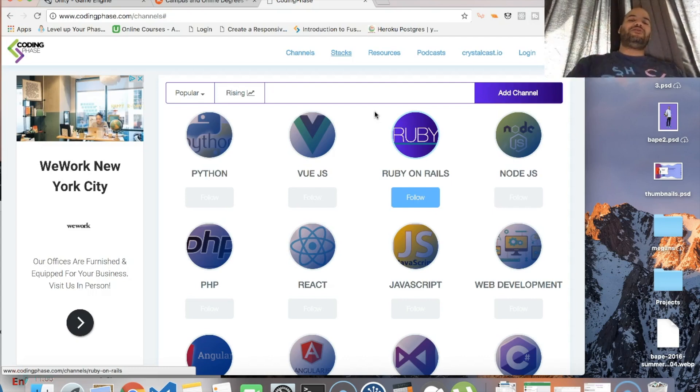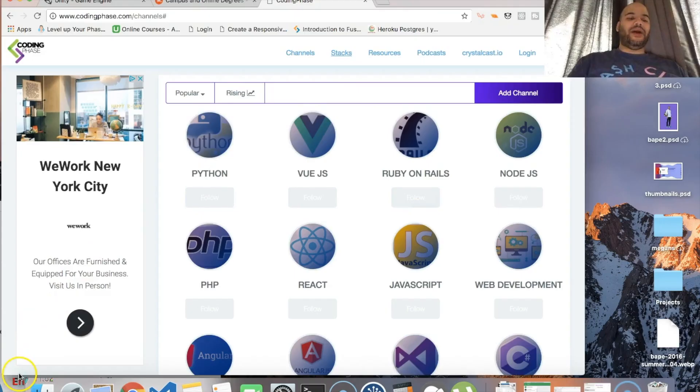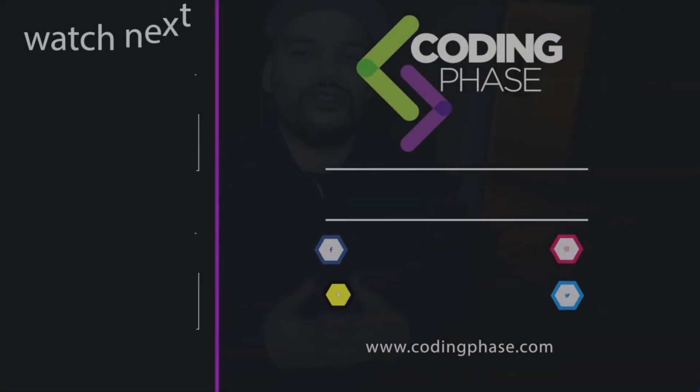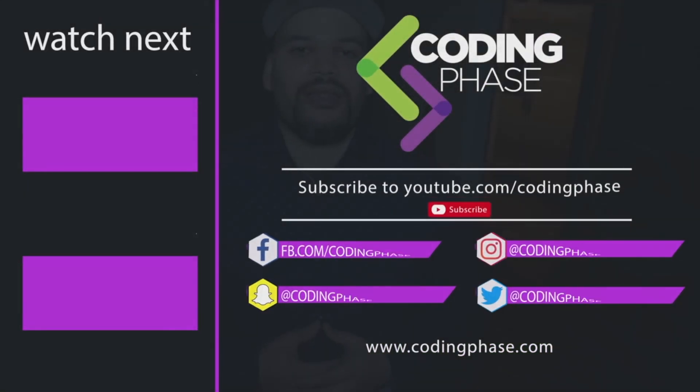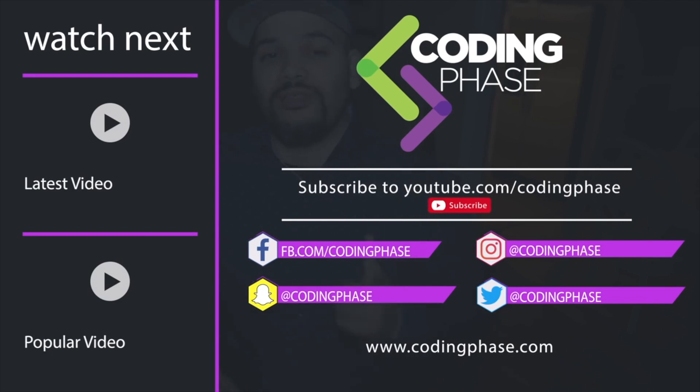Alright guys, make sure you subscribe, make sure you like this video. I'll see you guys later. You already know it's your boy Joe back at it again, man. Listen, make sure you subscribe and make sure you like this video man.